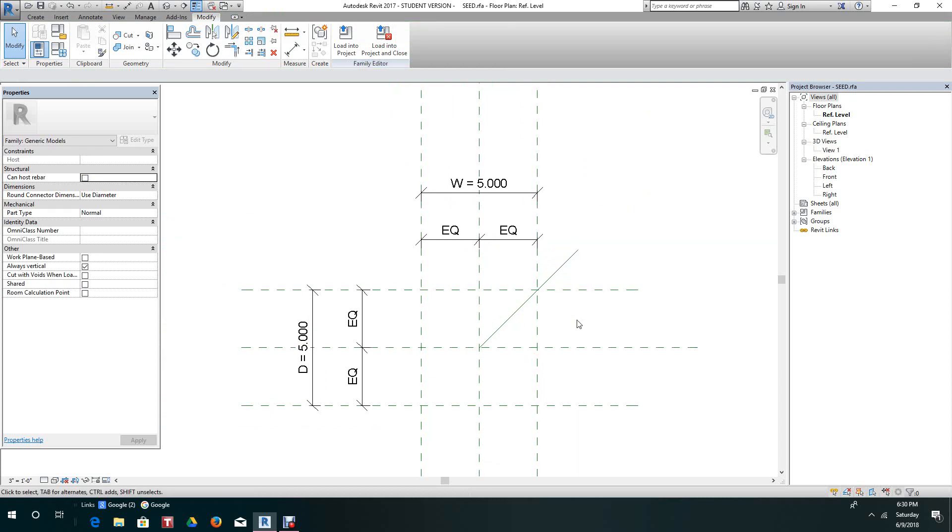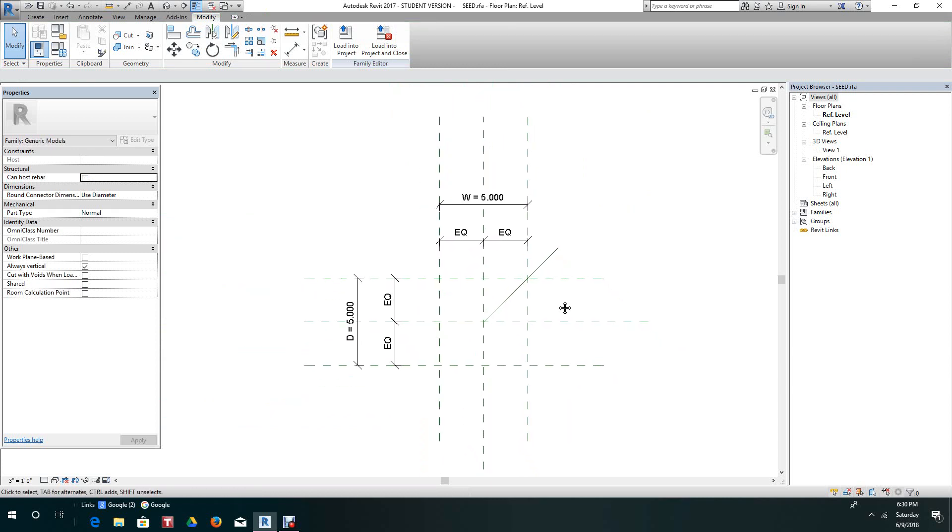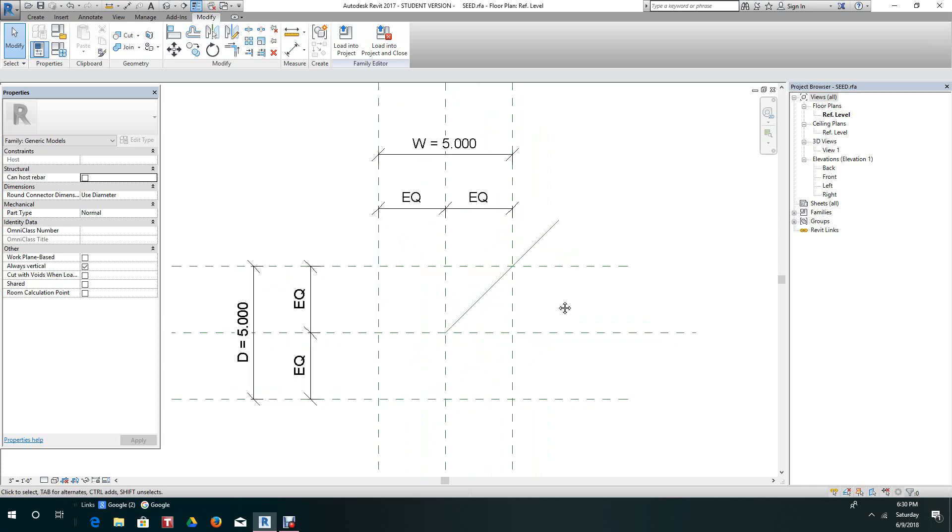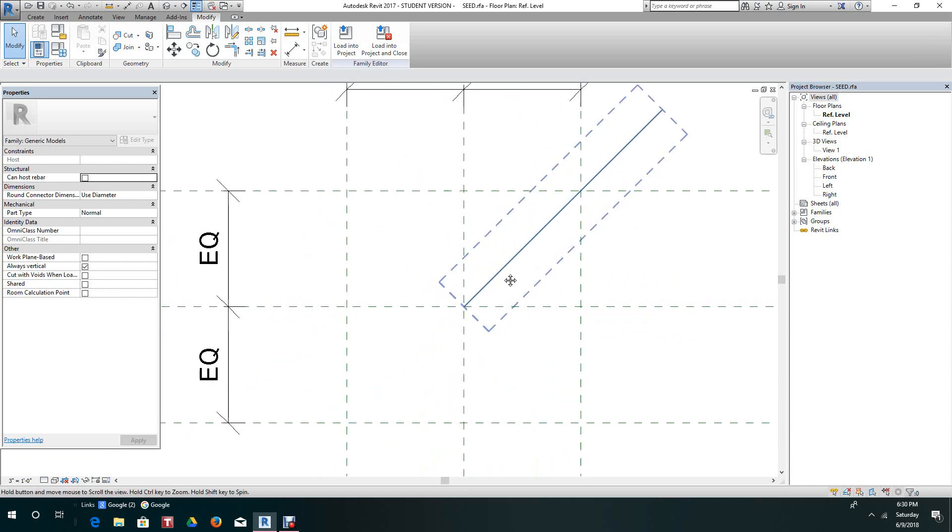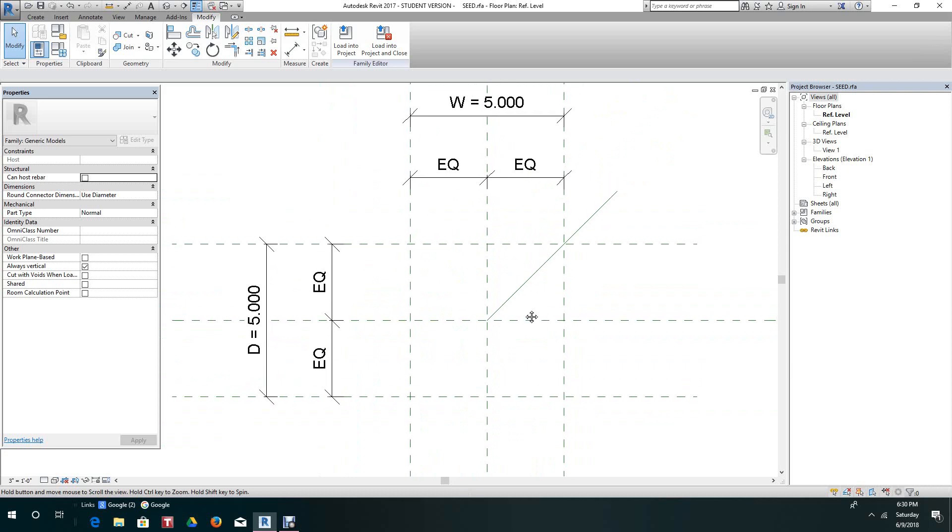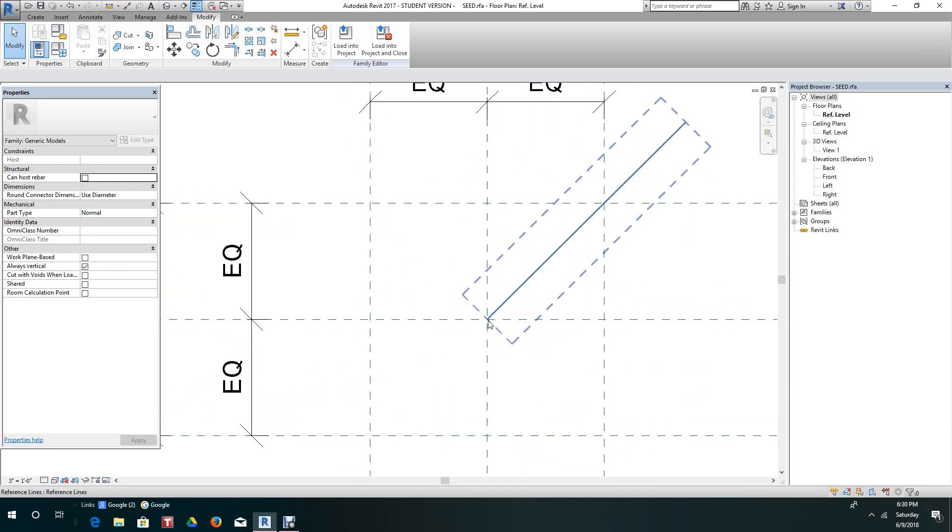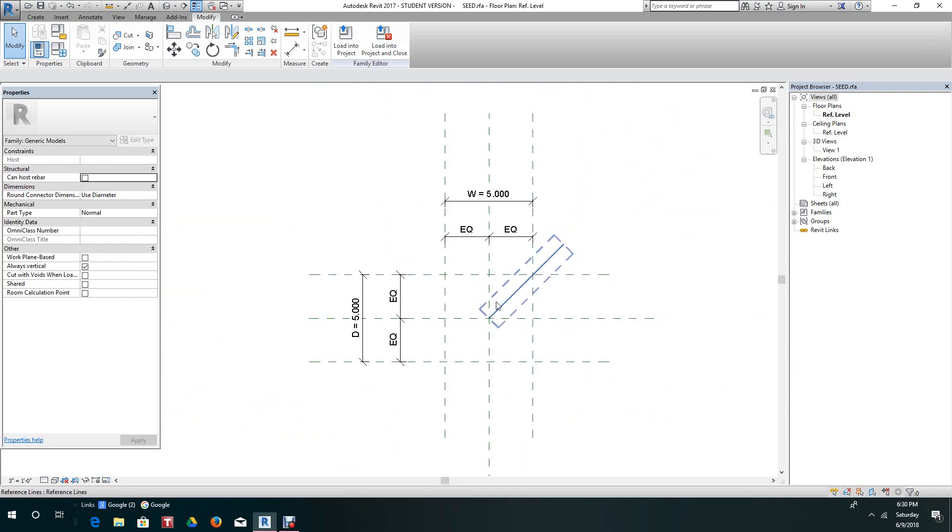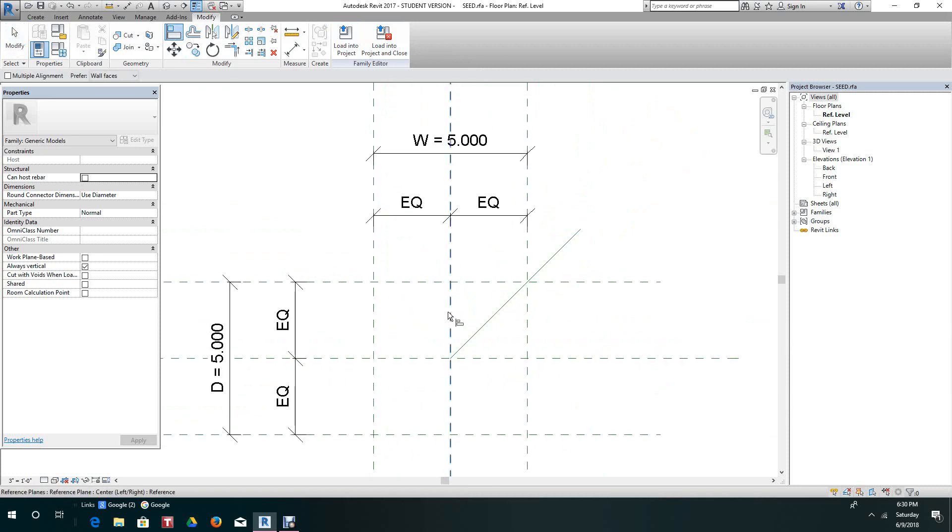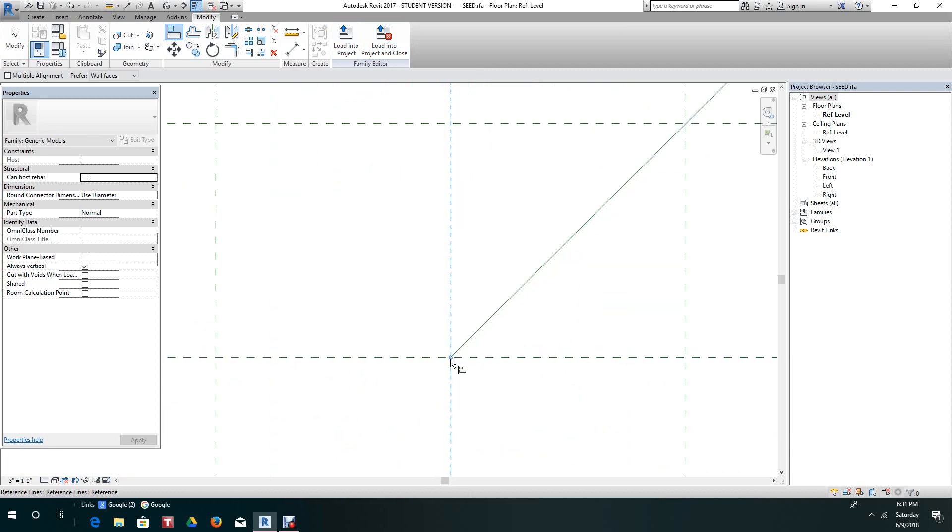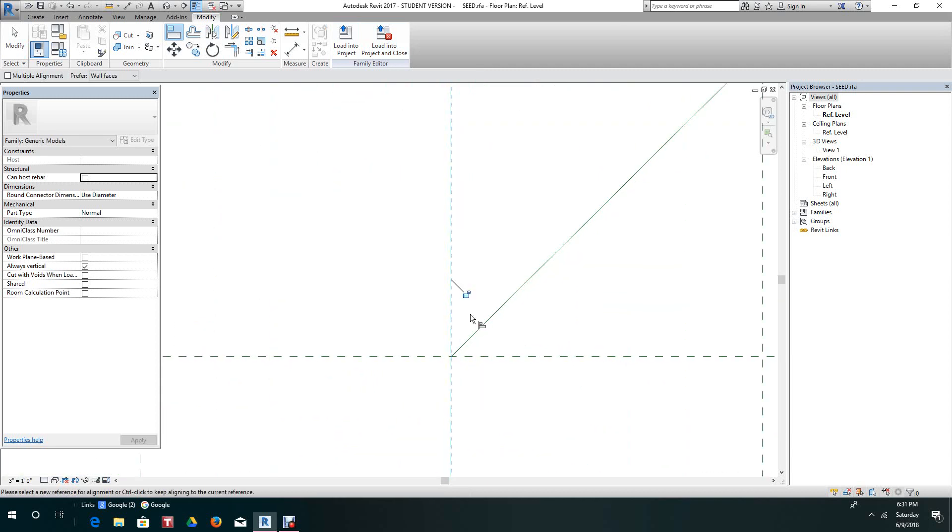Now what we'll do is align this reference line to the center point. The first thing we want to do is take the Align command, hit Align here, and go to the end of the line. You see that dot? We'll zoom in here. I'm going to click that dot and lock it.